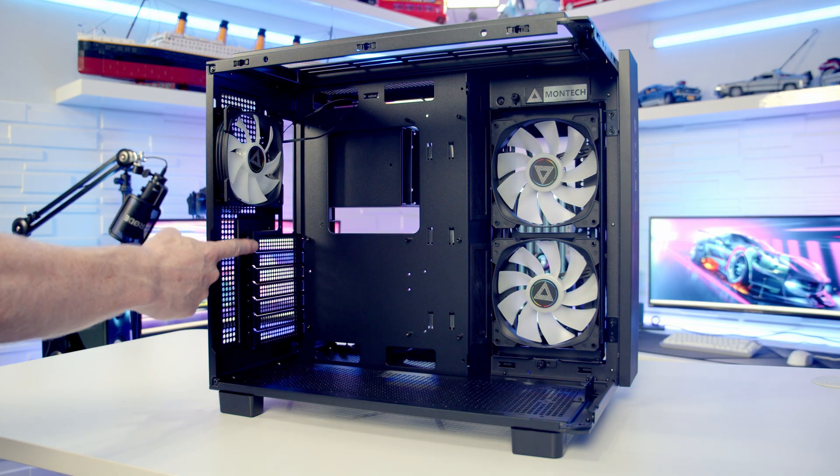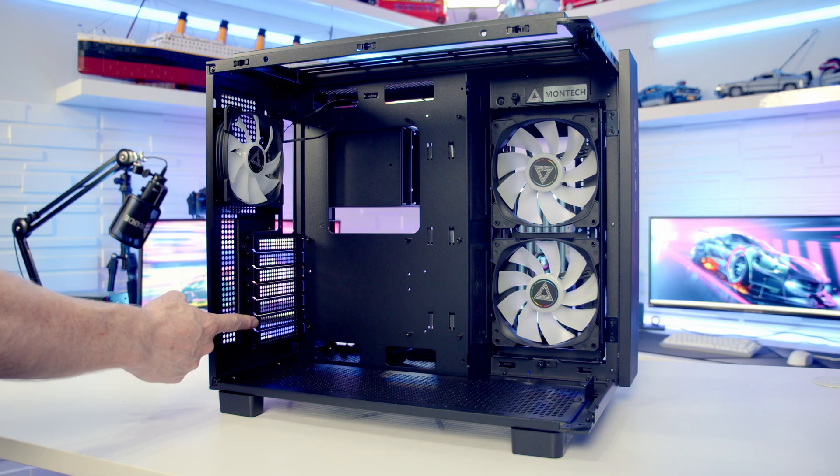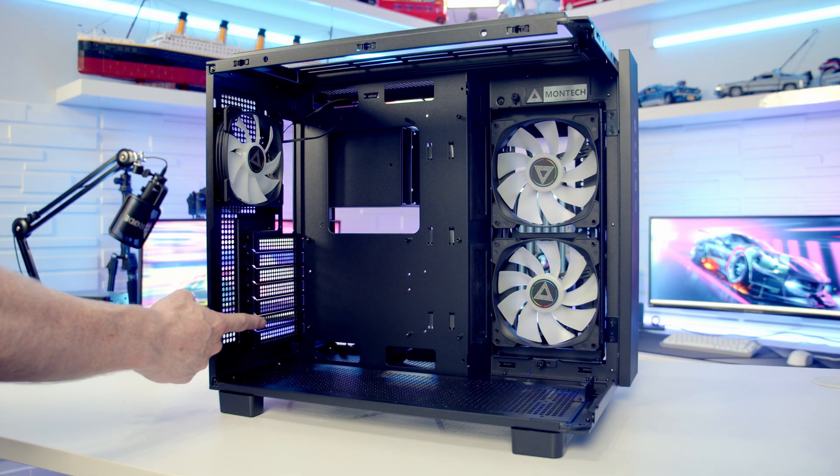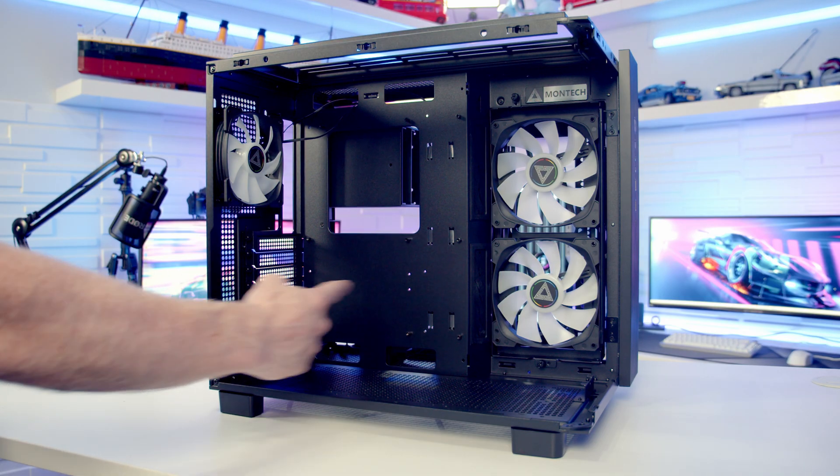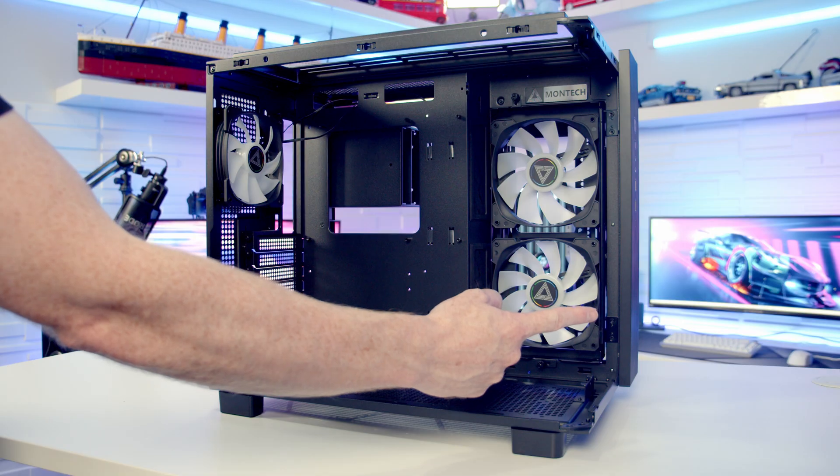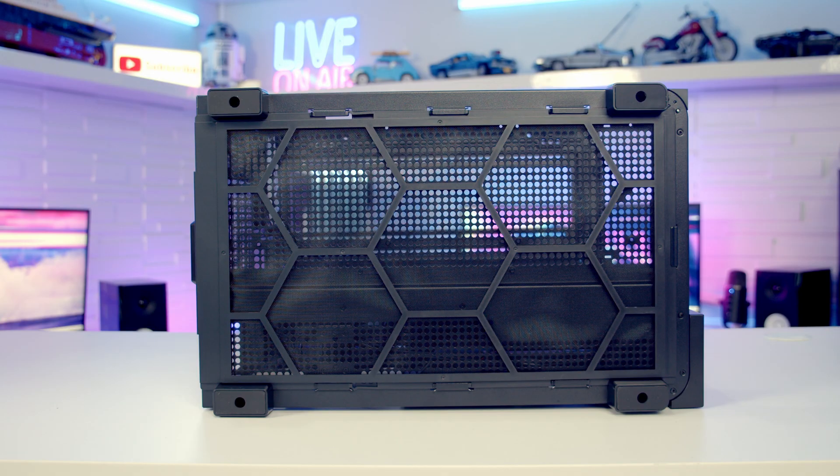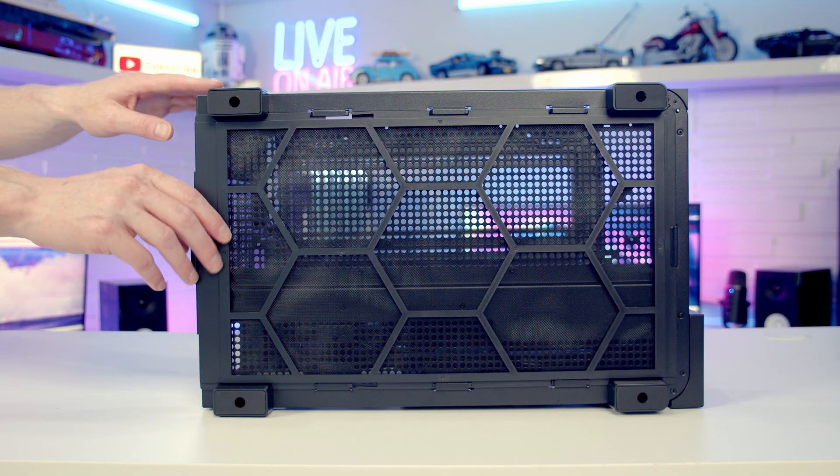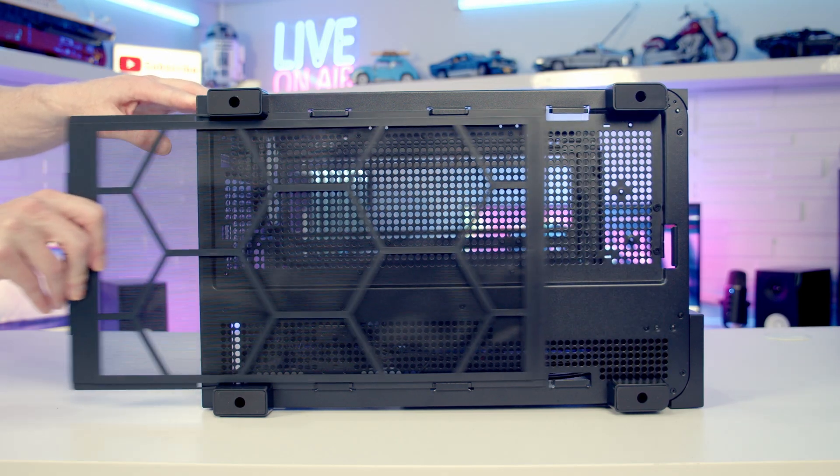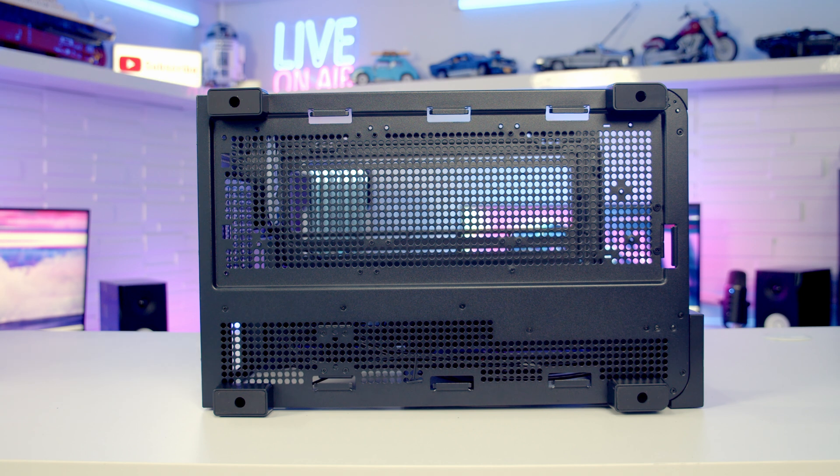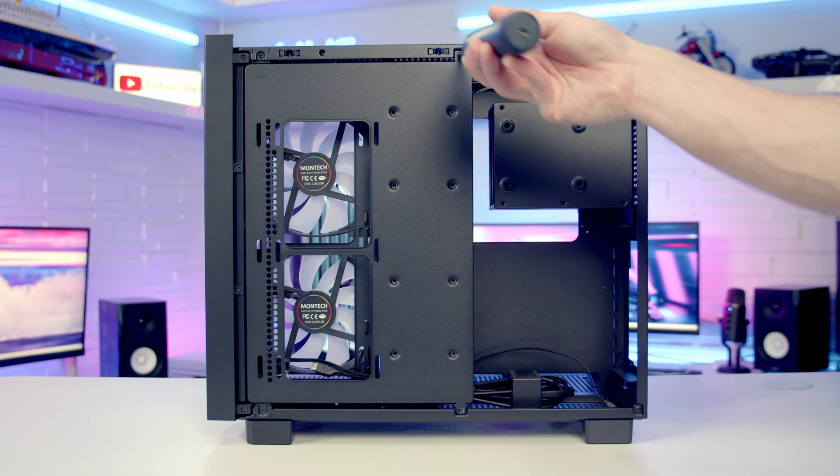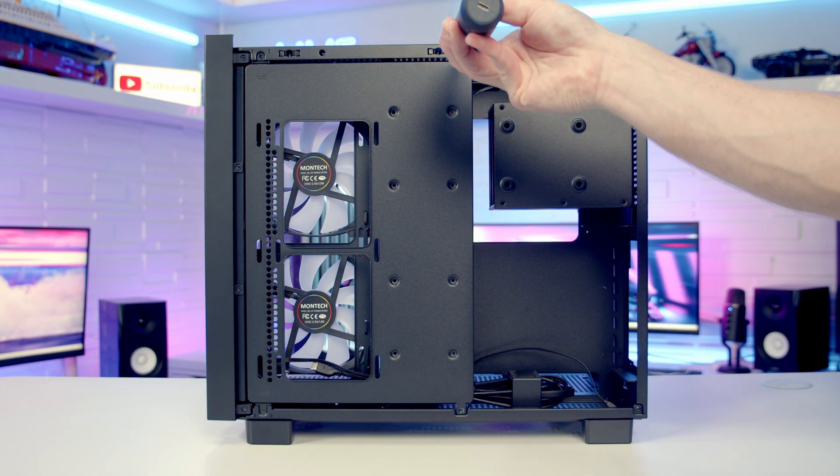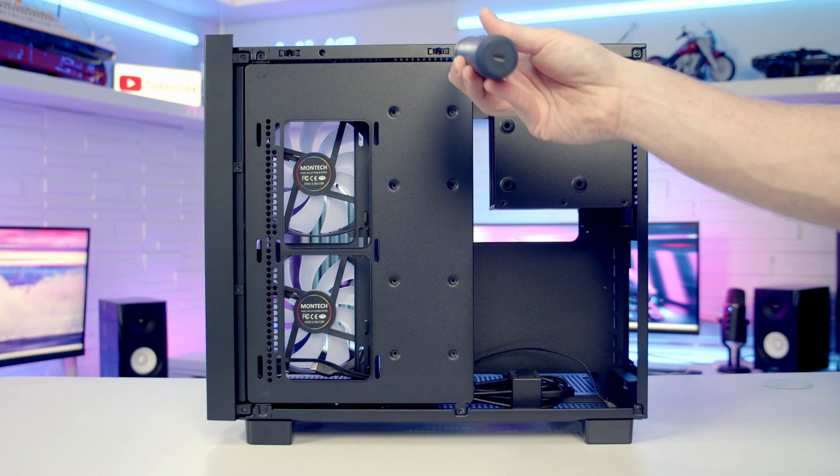We've got seven horizontal PCI expansion slot brackets, and in terms of graphics card support the maximum length supported is up to 420mm. We've got a full-length dust filter on the bottom of the case and it can be pulled out from the rear for cleaning.